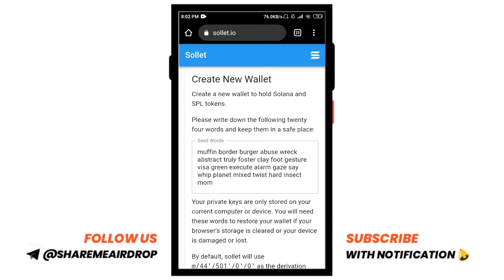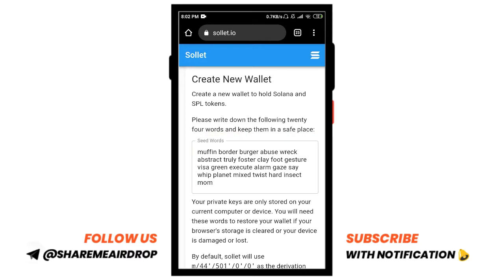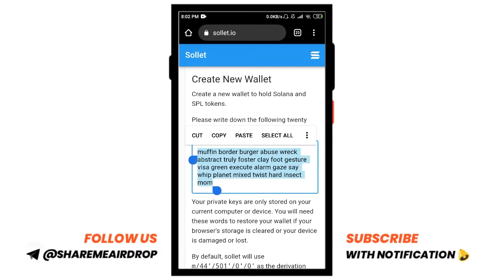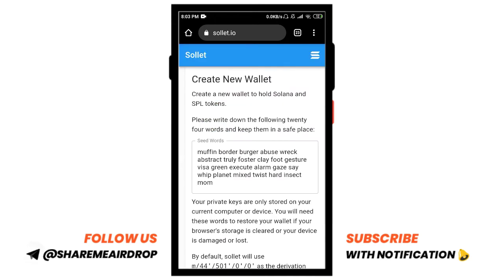There on the first page, you will be provided with some words which are called seed words. Write those down somewhere, which you will need while restoring your wallet. For now, I'll just copy it.